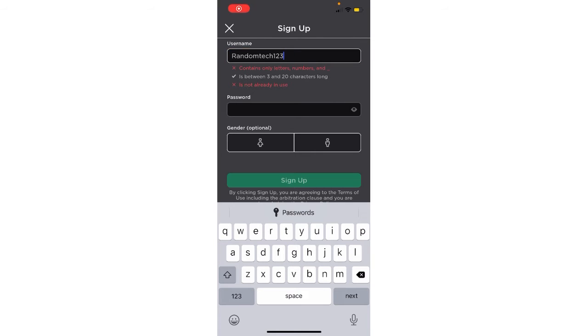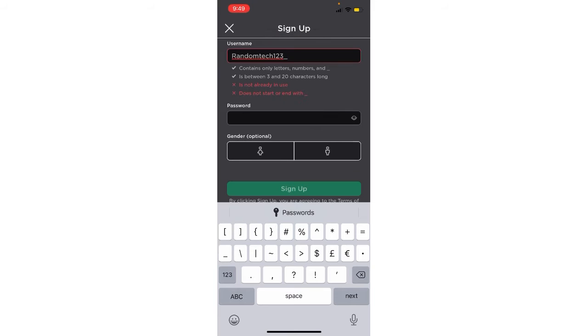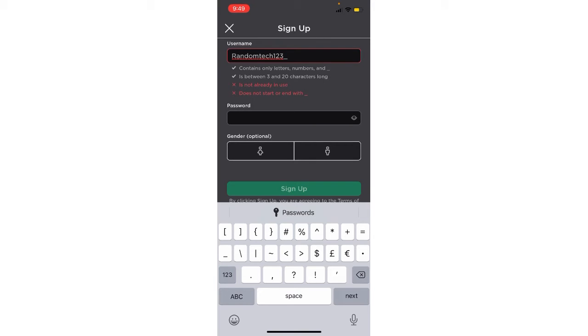You just need to give one underscore and then it's done. Here you can see password - you have to just enter your password. Let me just enter my password.